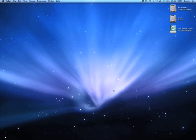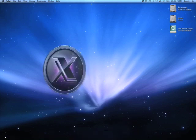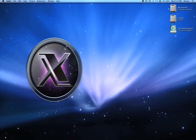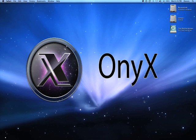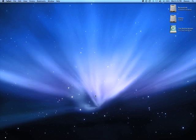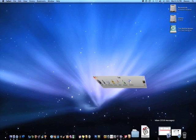What you need to do is download a program called Onyx. Onyx is a system maintenance program that allows you to repair permissions, basically just do some system maintenance on your computer. And it also allows you to do some little visual things. So when you download Onyx, you install it, and then you gotta open it up.